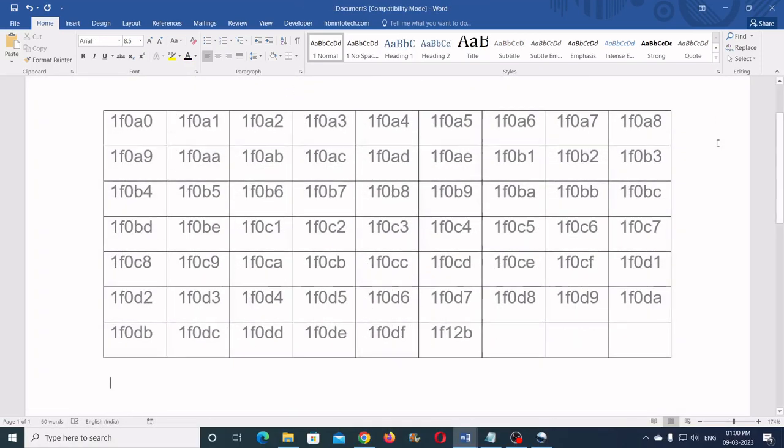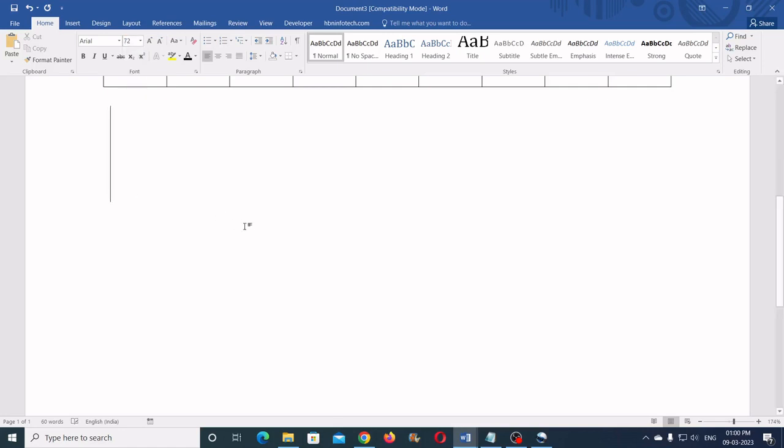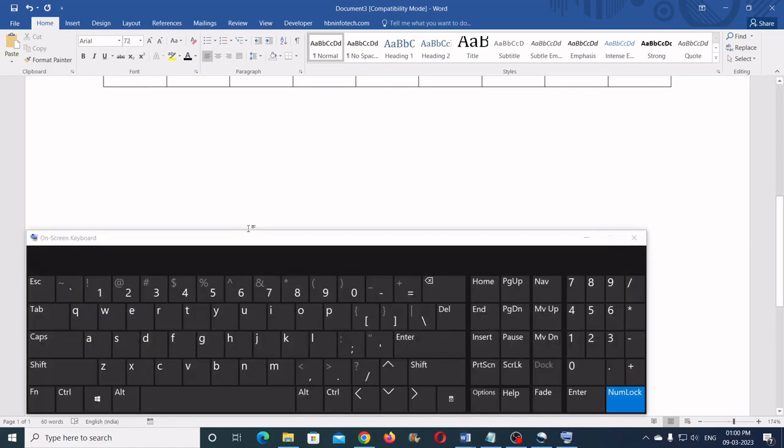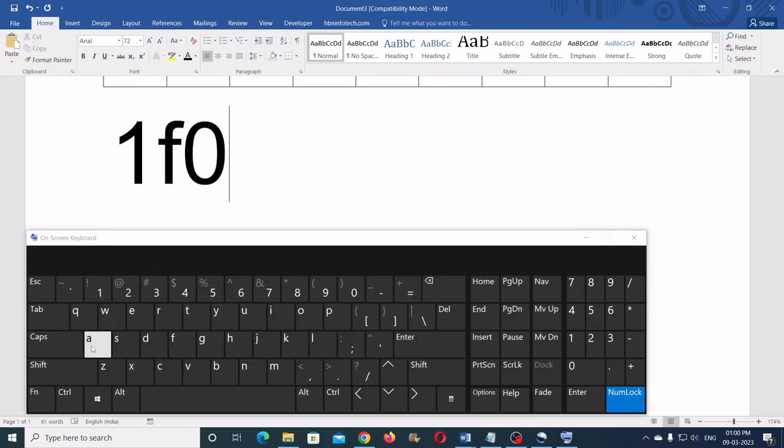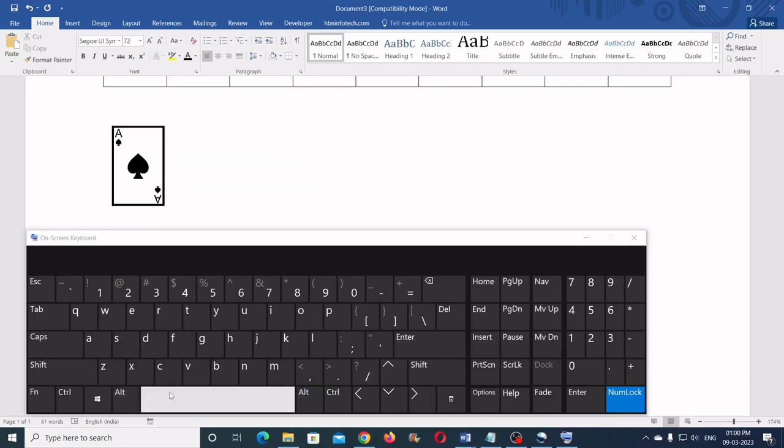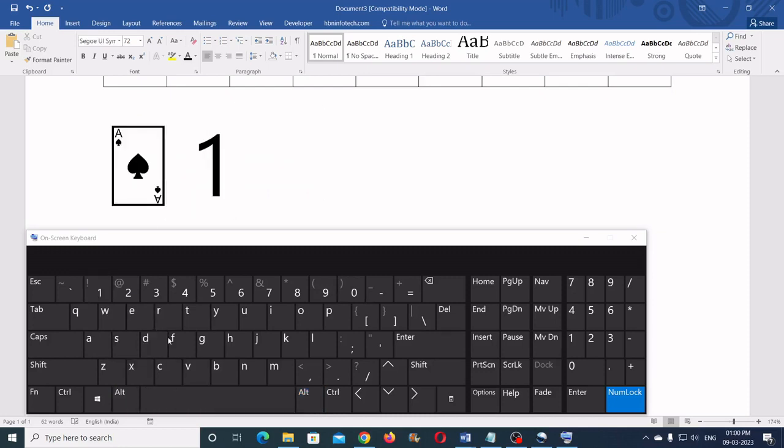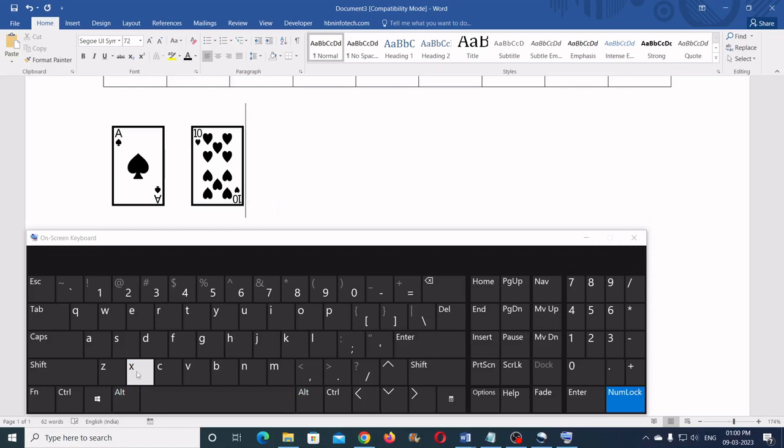There are certain shortcut keys that can get you playing cards straight into Microsoft Word. For example, if you type 1F0A1 and press Alt and X keys it gets converted into an ace of spades. If you type 1F0BA and press Alt and X keys it converts to a 10 of hearts. There are many shortcut codes like that.